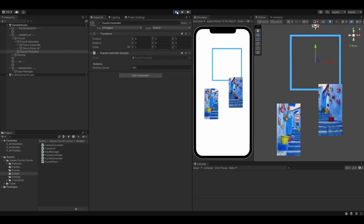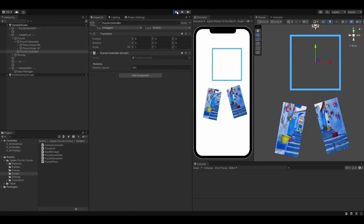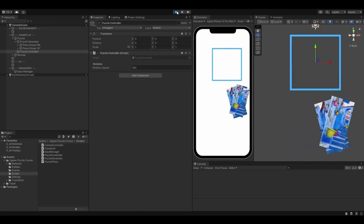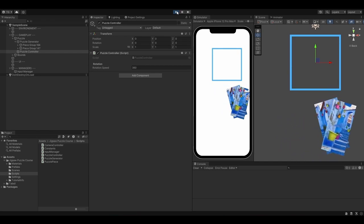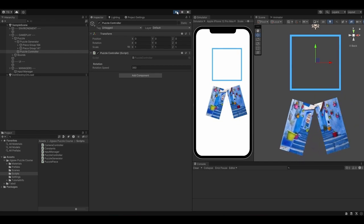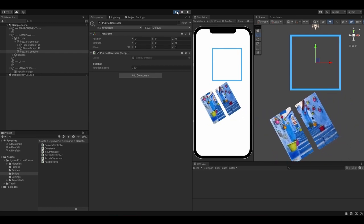We are also going to add rotations because a puzzle game without rotations is not a puzzle game in my opinion.